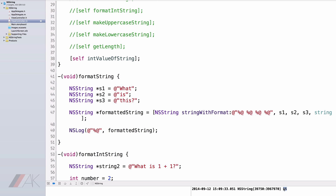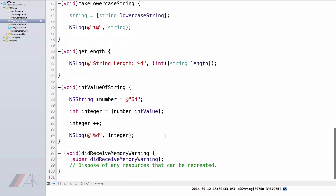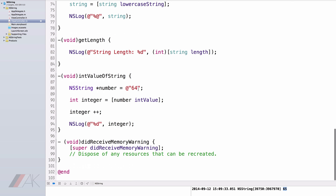You'll notice in the NSLog we get 65. Because we have 64 in text, we convert that to an integer, and then we add 1 to it. If we were to add 1 to an NSString, we would obviously get an error because it's text and not a number. In this example we used an int, but if you happen to have a float or double, instead of intValue you'll want to use whatever kind of number you have. For example, if you had a double you would use doubleValue; if you have a float you would use floatValue.